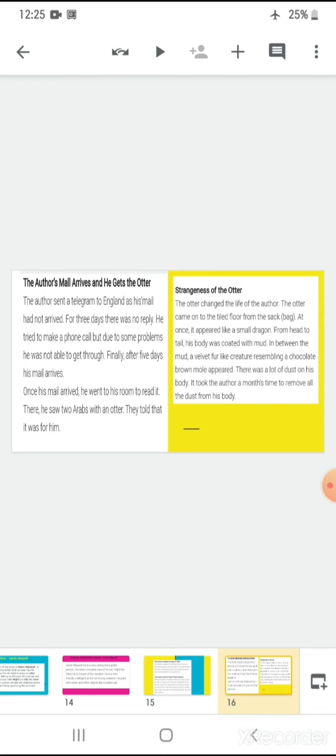When the author got his mail, he came back to his room. And over there, what he saw? He saw two people. Who were these people? They were two Arabs, actually squatting and screaming in the room. And they told that it was an otter which was meant to be for him, for the author. The strangeness of the otter. That is, the otter changed the life of the author. The author came onto the tile floor from the sack, that is, the bag. At once, it appeared like a small dragon. From head to tail, his body was coated with mud. And between mud, it was soft velvet coating. That is, he appeared as if he was a creature made of chocolate, fur and velvet. It was such a soft creature. There was lot of dust on his body. It took the author a month's time to remove all dust from his body.